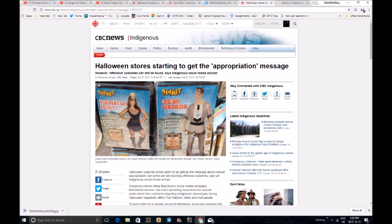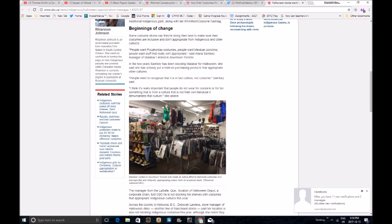Mexican ponchos are inappropriate? You're a lunatic. People need to realize that this is in fact culture, not costume, Sam B said. I think it's really important that people do not wear for a costume or for fun something that is from a culture that is not their own, because it dehumanizes that culture, she added.